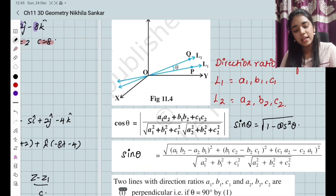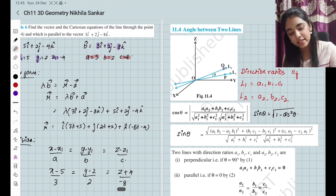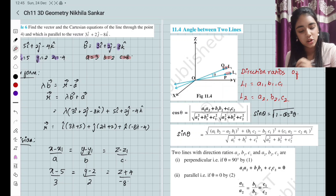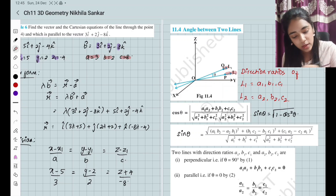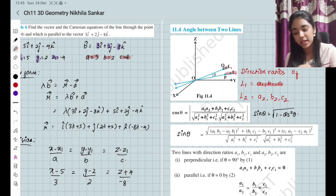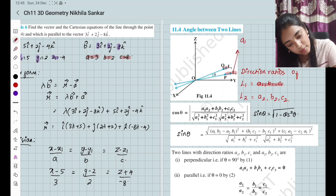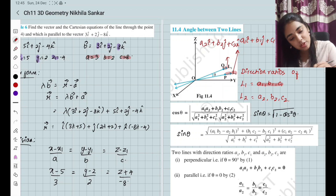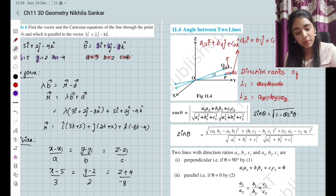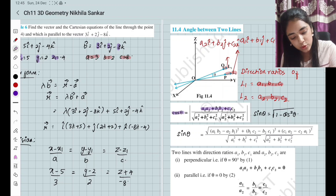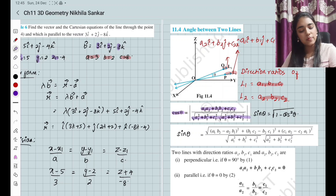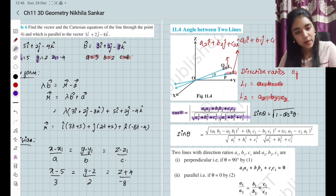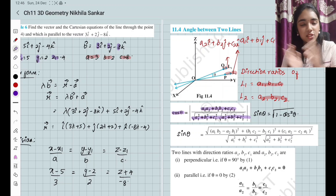Next topic is going to be angle between two lines. We have two different lines and the angle is going to be cos theta. For line L1, I have the direction ratios to be A1, B1, C1. So L1 is basically of the form A1 i cap plus B1 j cap plus C1 k cap. And line L2 is of the form A2 i cap plus B2 j cap plus C2 k cap. The formula to remember is: cos θ = (A1·A2 + B1·B2 + C1·C2) / (√(A1² + B1² + C1²) · √(A2² + B2² + C2²)).